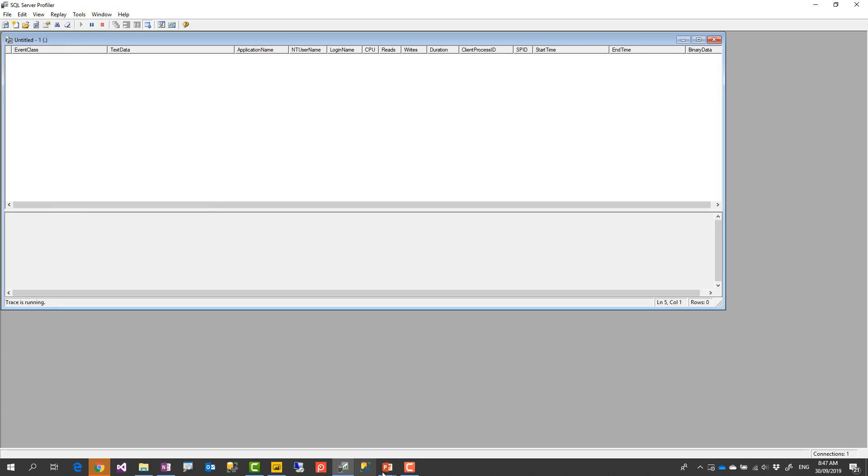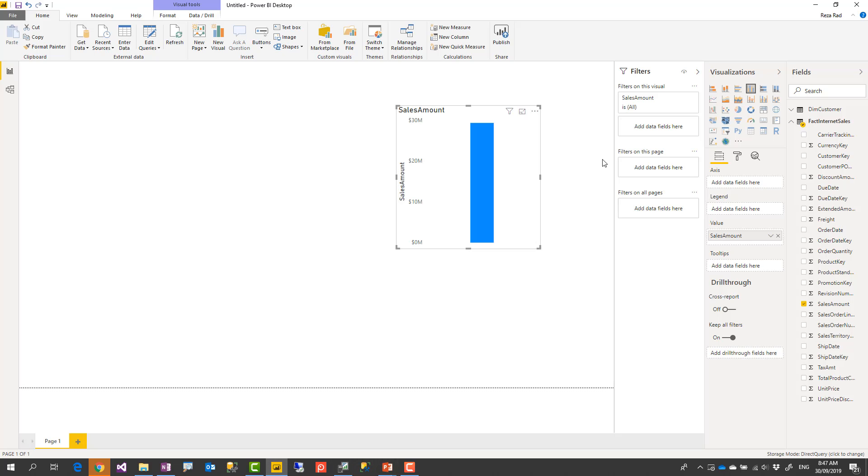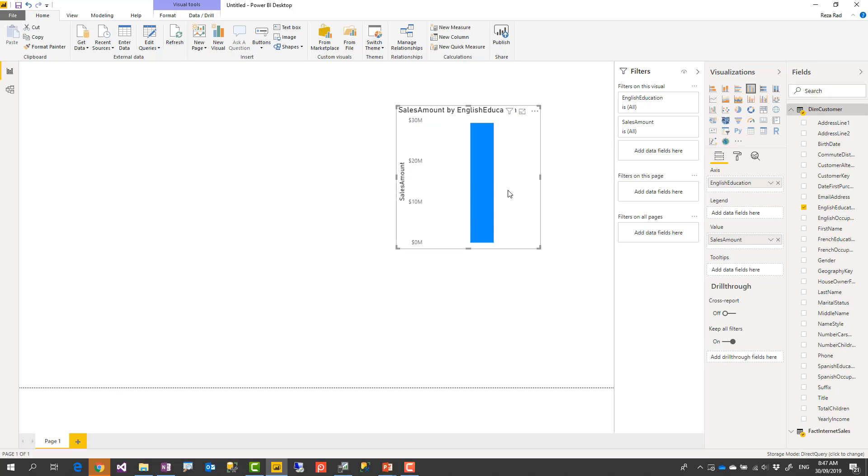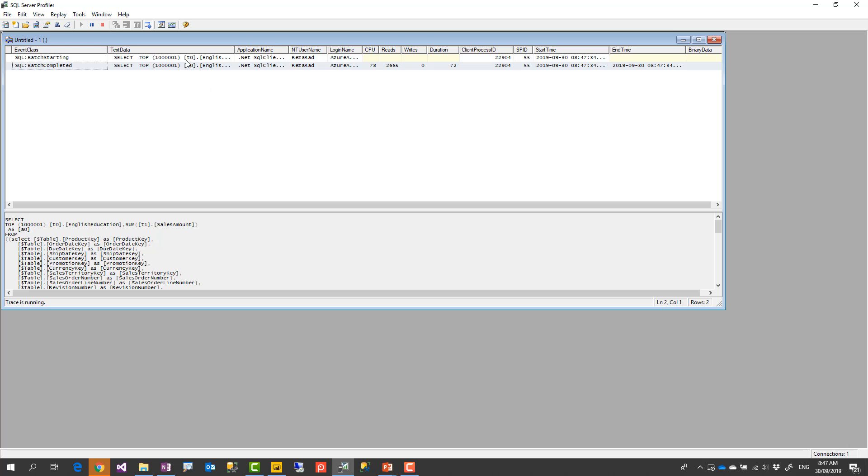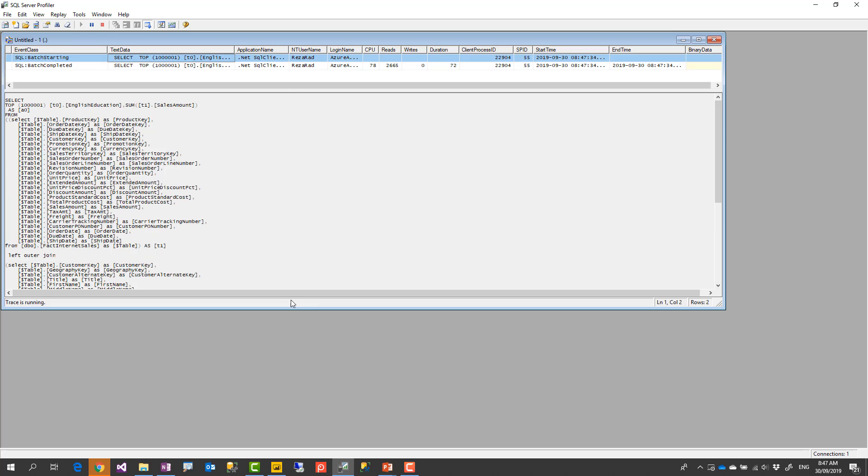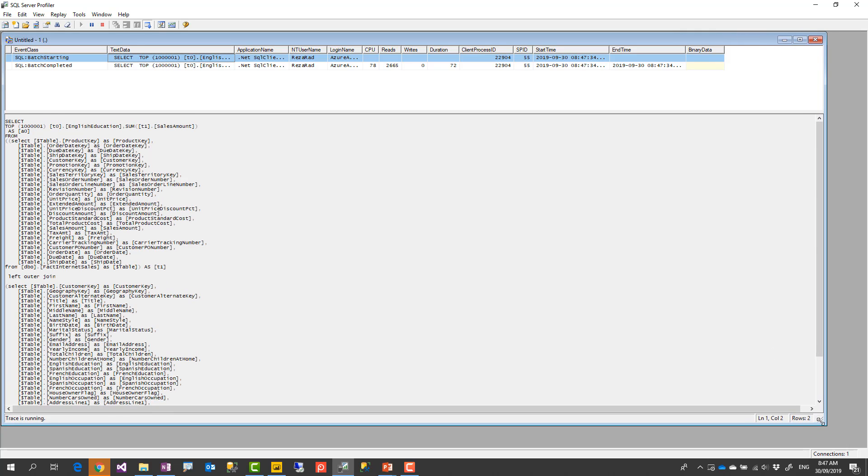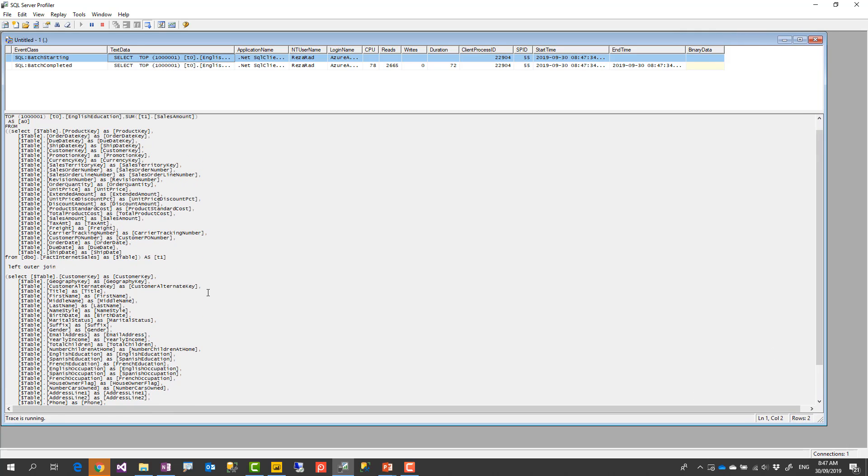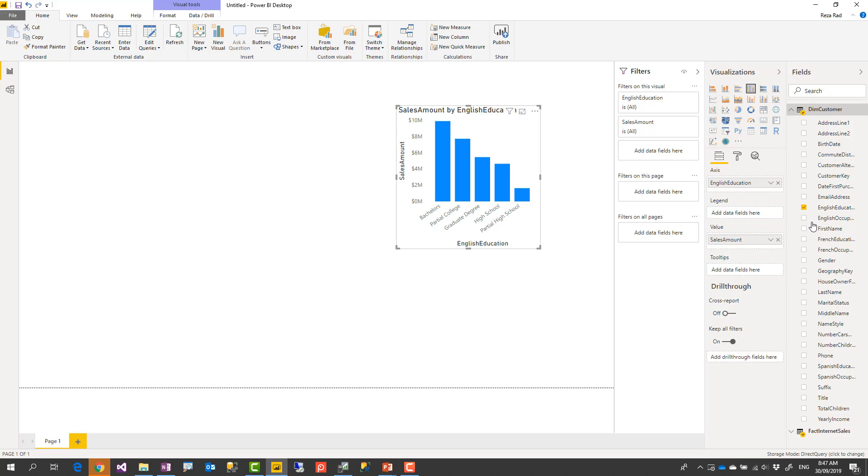And then I start slicing and dicing here. Let's say for example this is sales amount. I would do sales amount by education. And as soon as I bring it it sends a query to the database. I see that query behind the scene running over here. So it automatically generates the query. It sends it to the database. It gets the result back. If I do any other changes it will be another query.